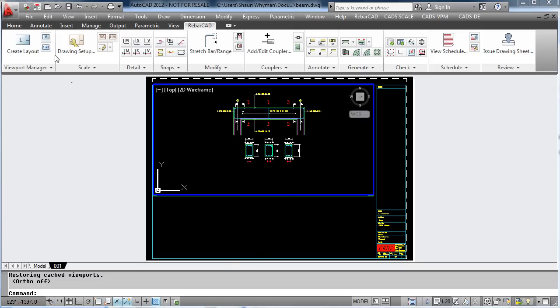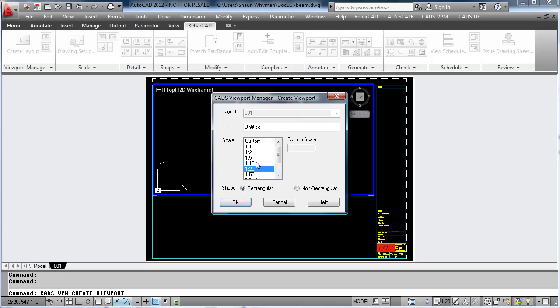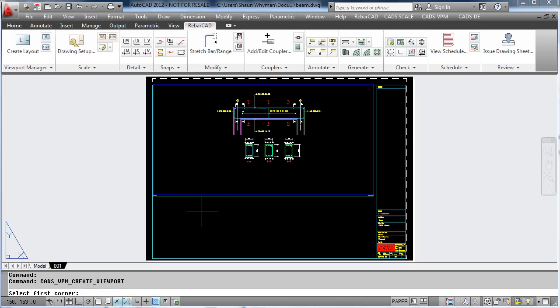We now have the beam in the 1-20 viewport. If you want to add another viewport, simply pick the Viewport command again, enter the scale in and create the viewport.